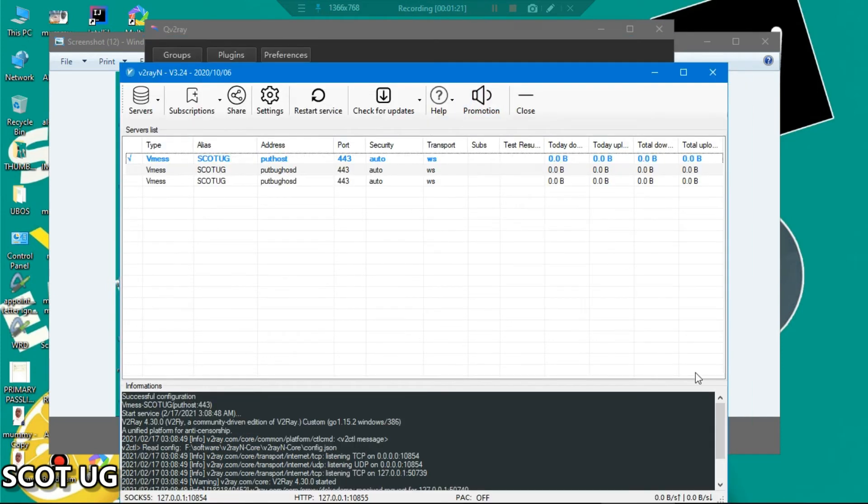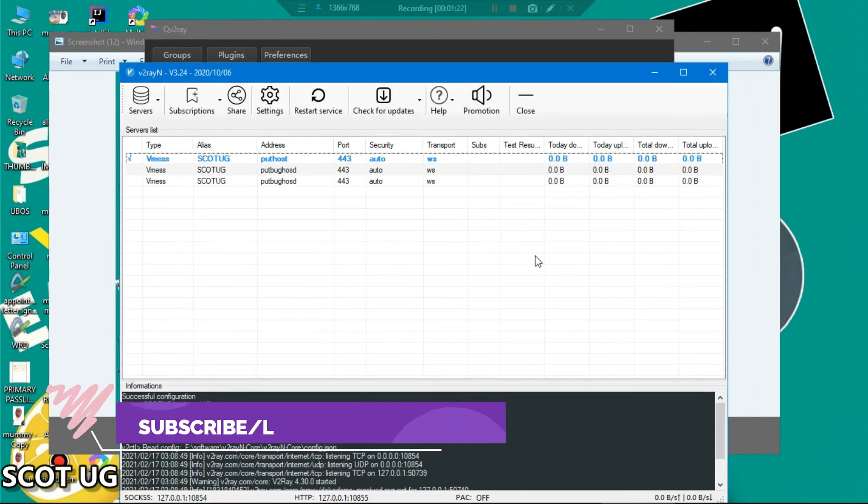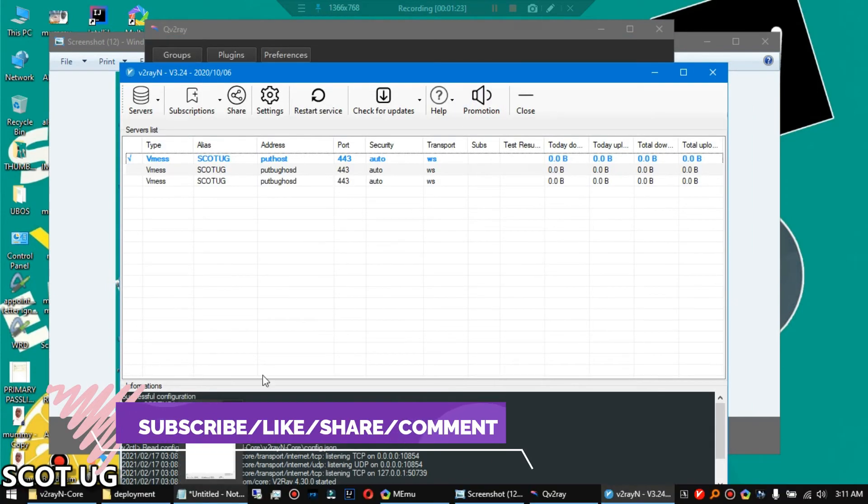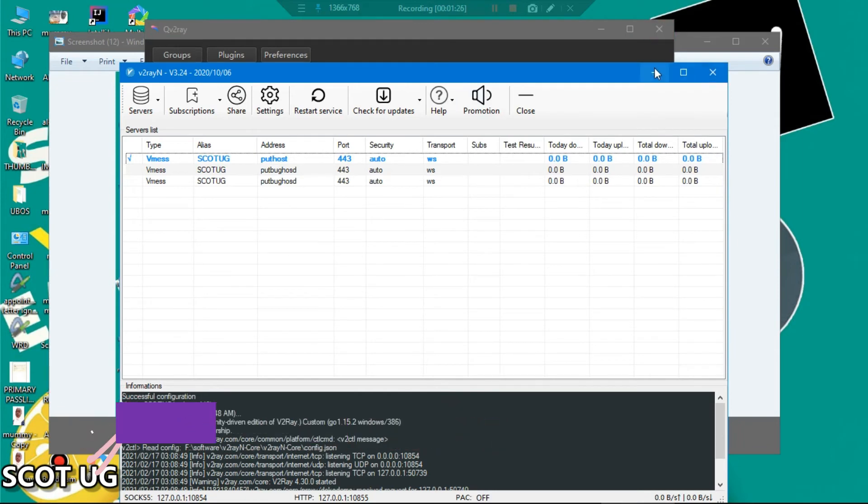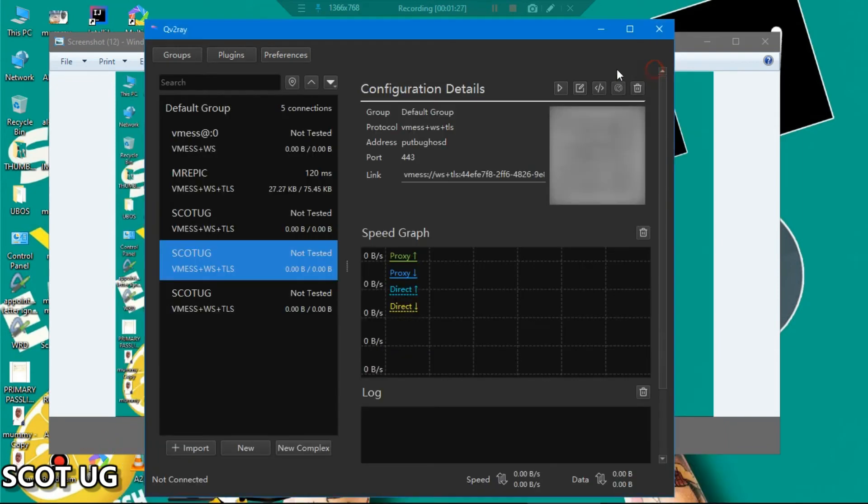Now the difference between these two software or the easiest is that this one can scan a live screen. Like if I'm in a browser and the browser is open, I can scan my QR code from there.